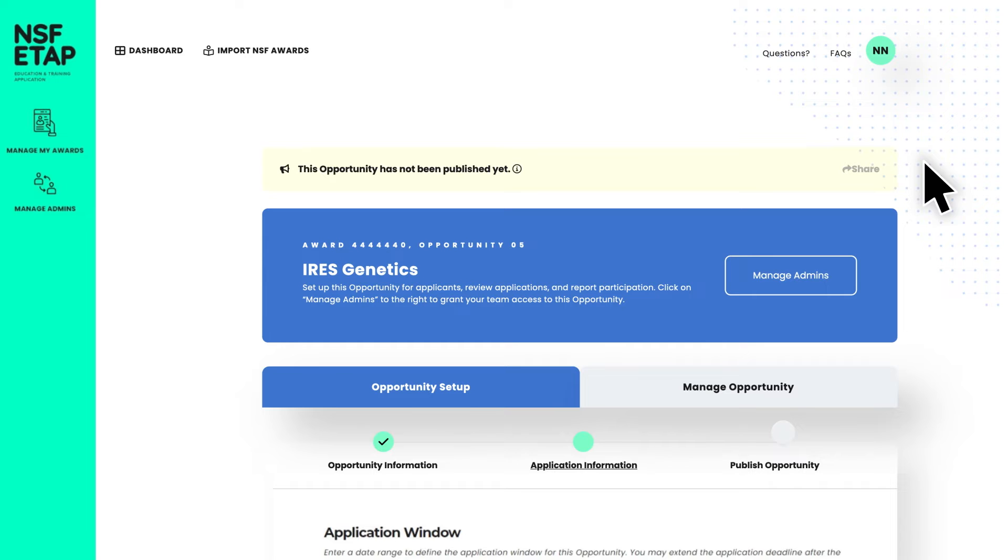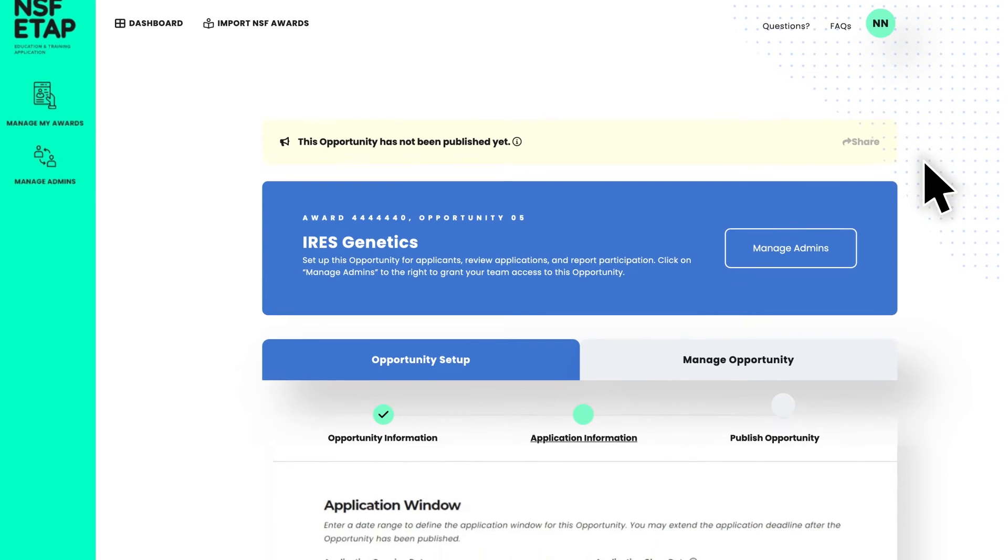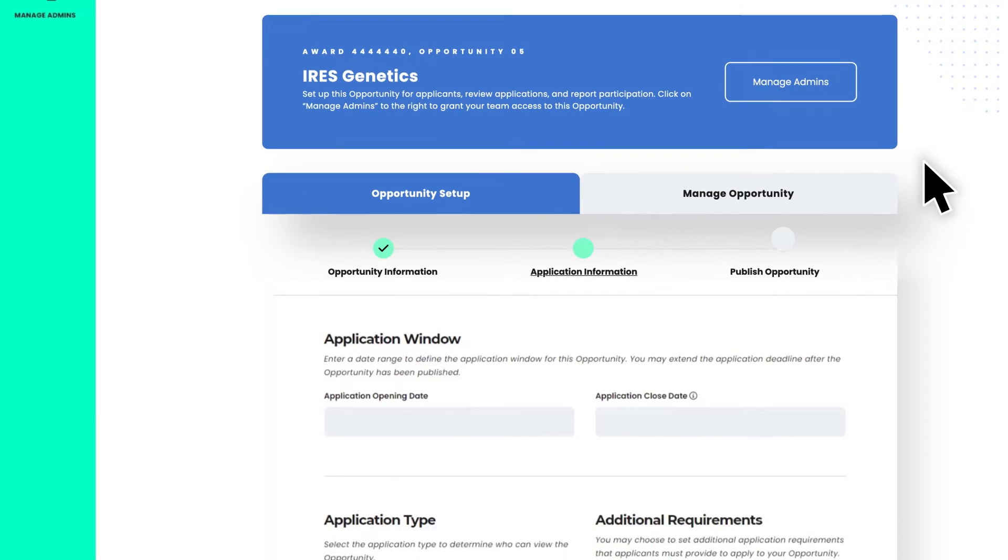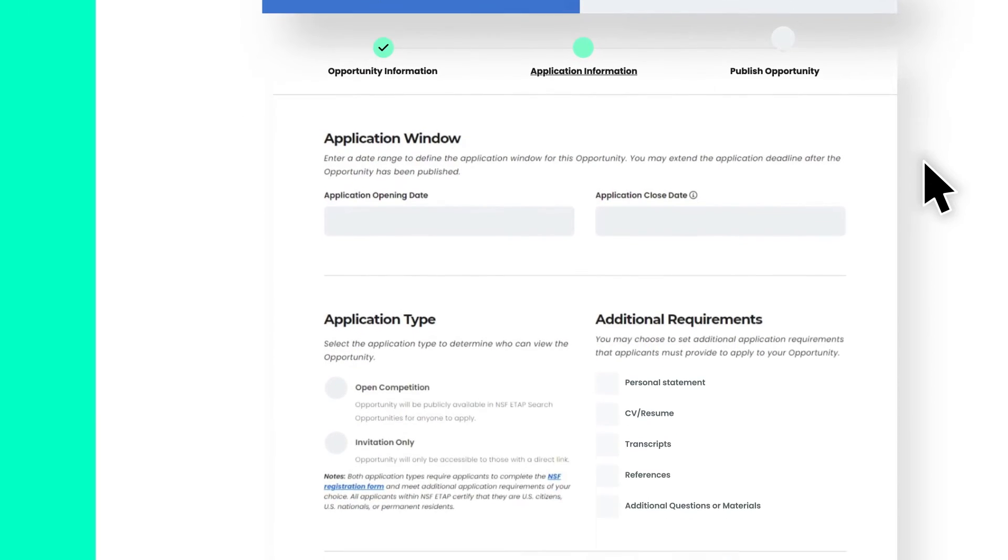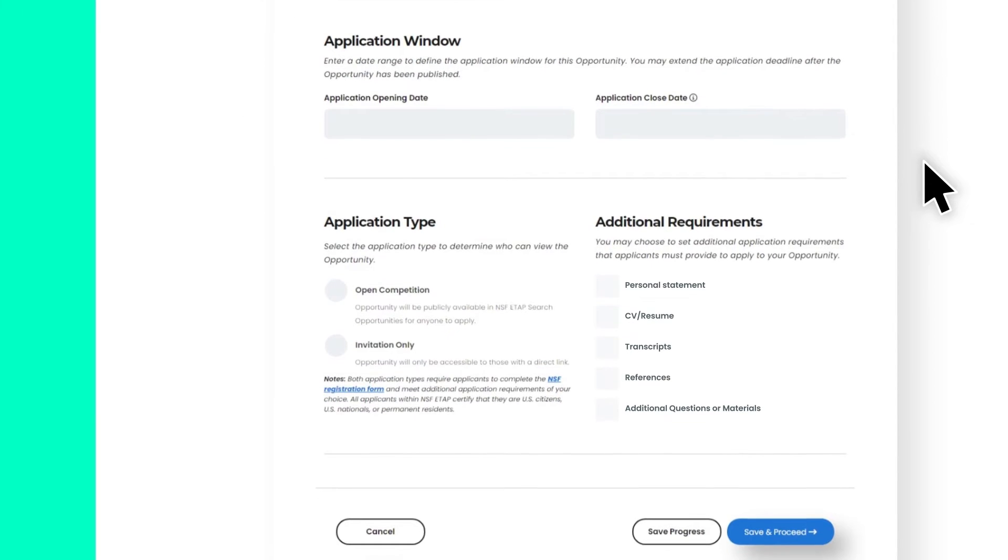Step two is setting up your application. This allows you to indicate how you would like to run applications and the application requirements. Enter your application timeline including the date applications open and close. Please note that opportunities are automatically closed at midnight eastern time on the close date.